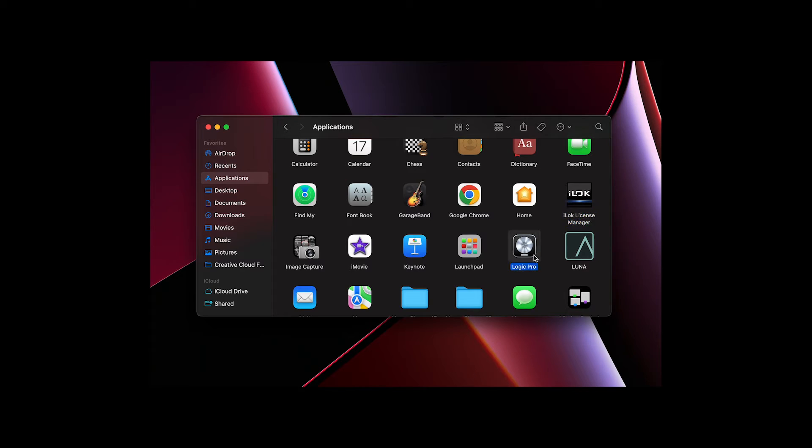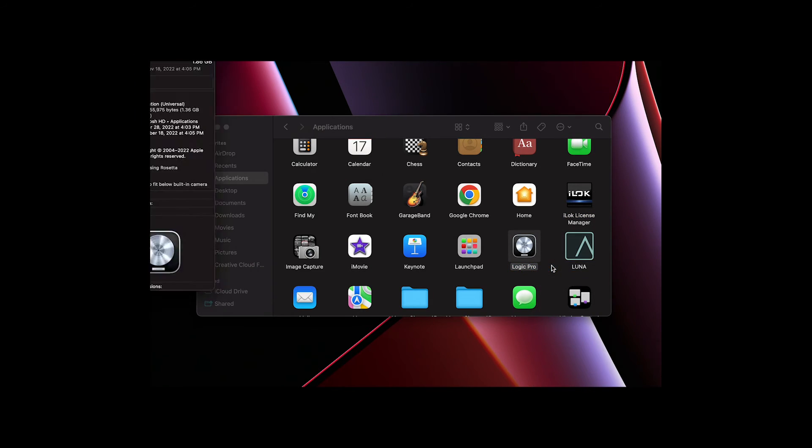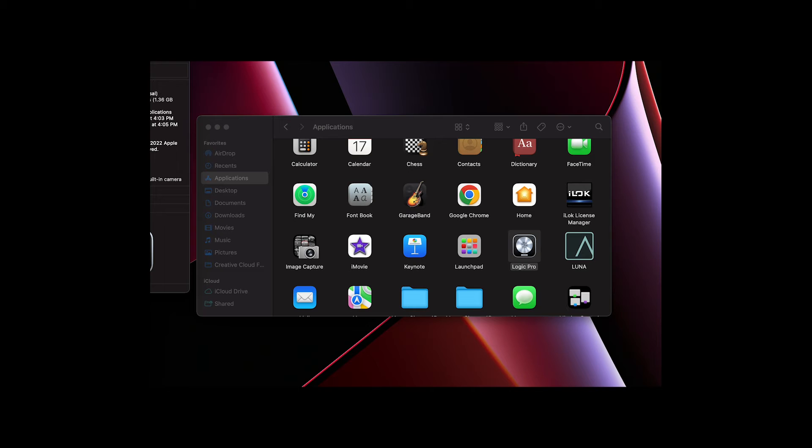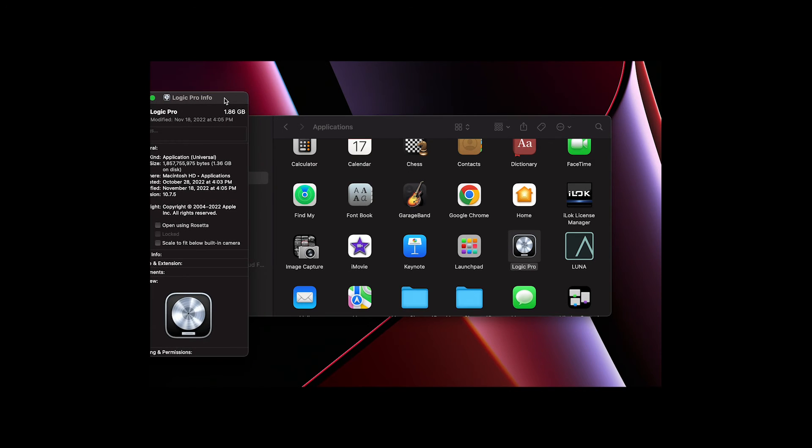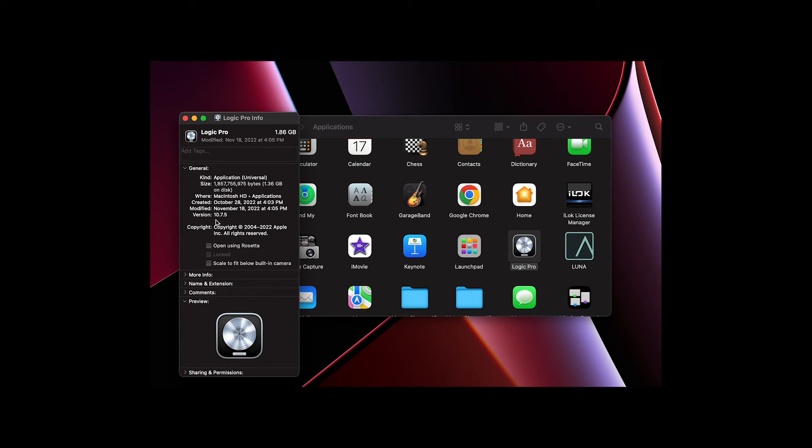Now find your DAW, right-click on it and choose Get Info. Once again, look for the Rosetta option and enable it.